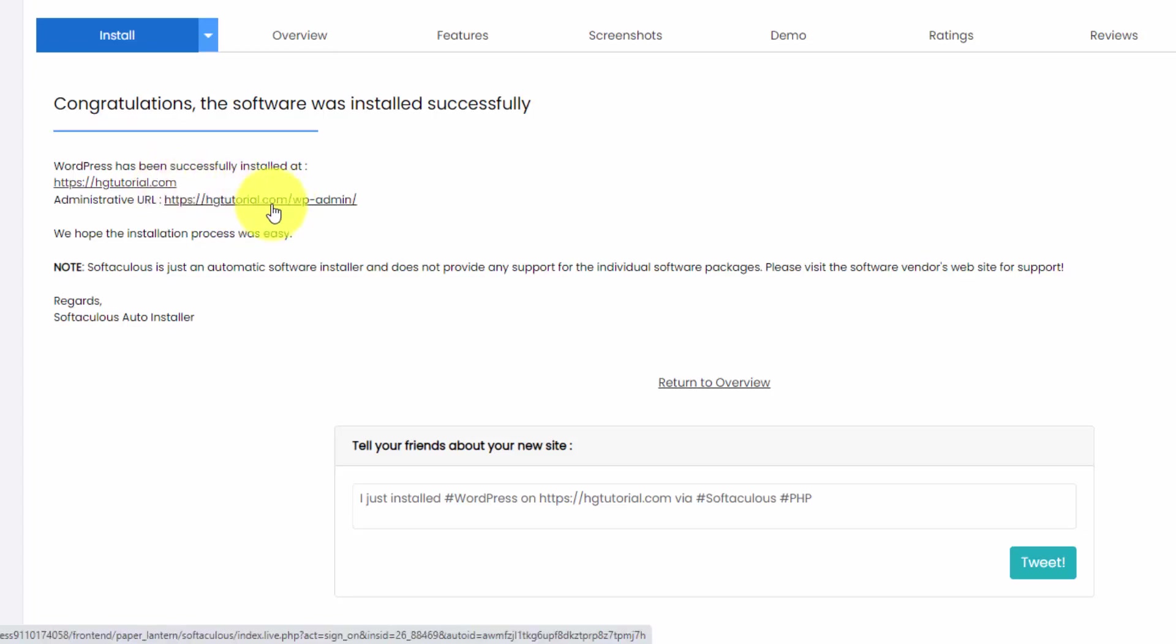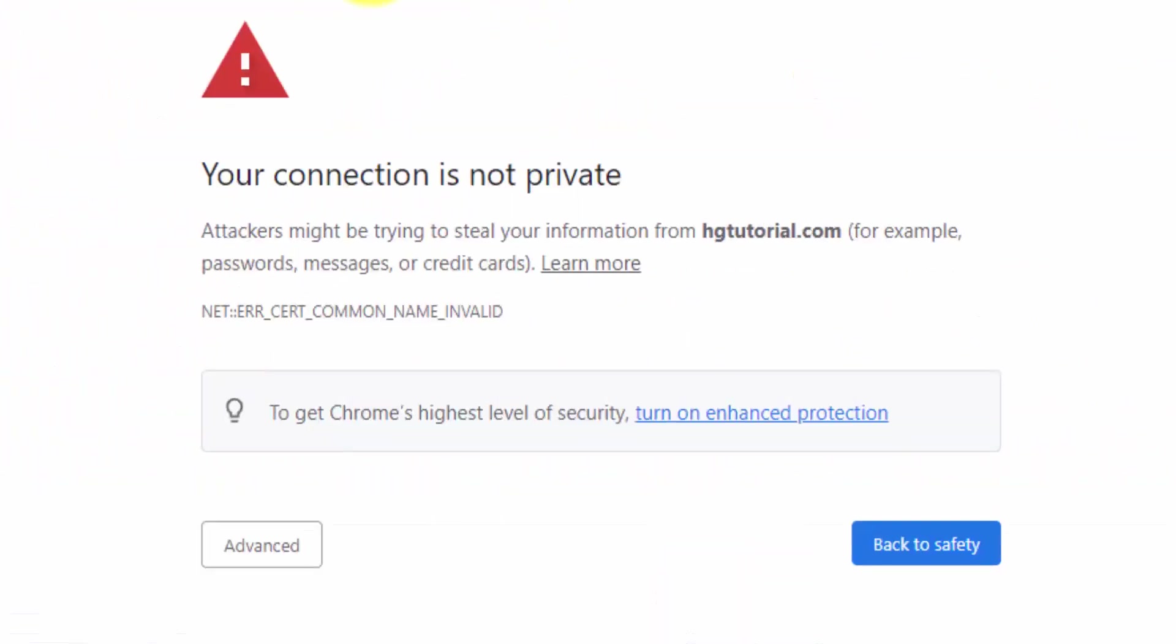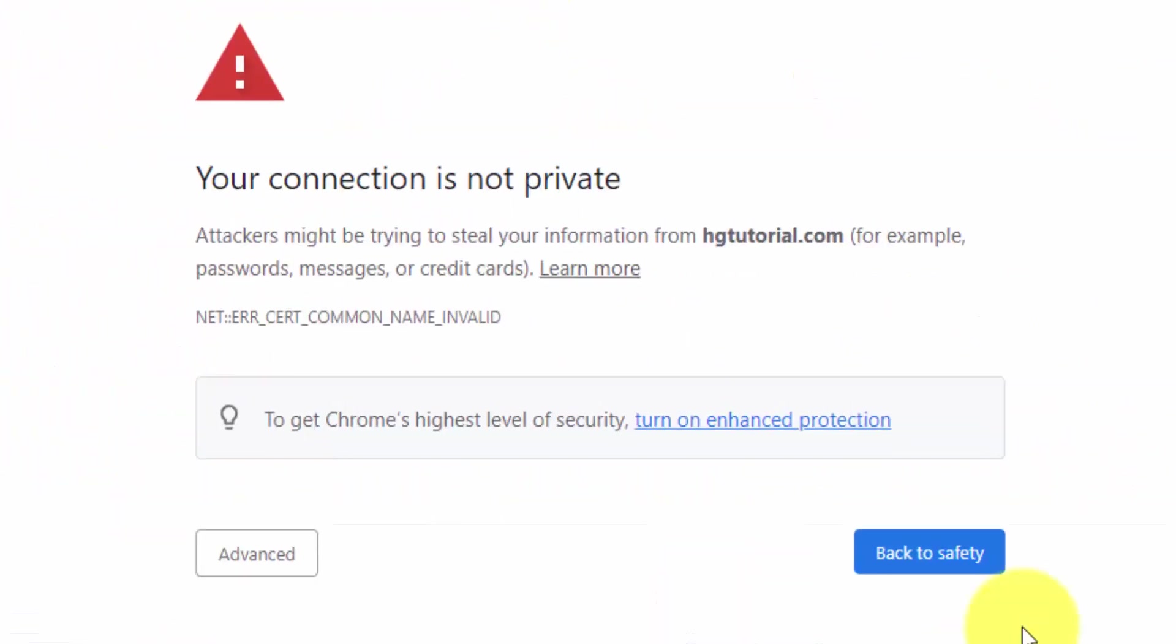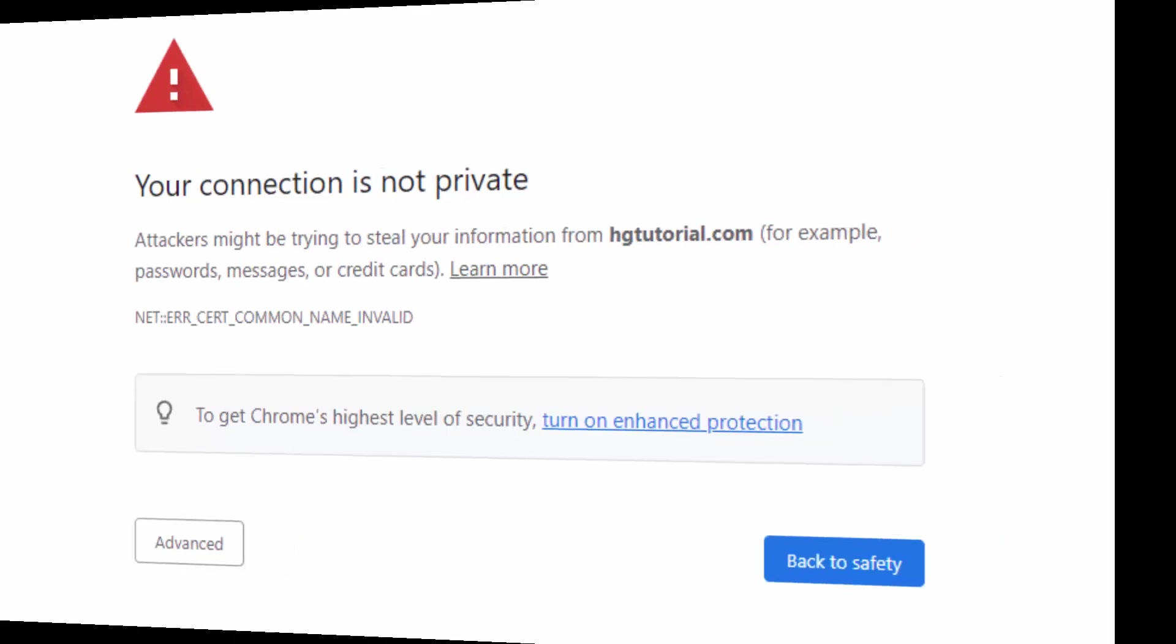And you can see here that I have this connection is not private warning message because we don't have our SSL certificate installed yet.